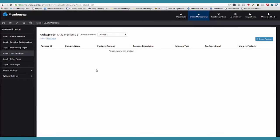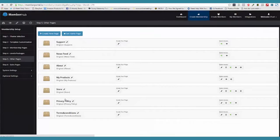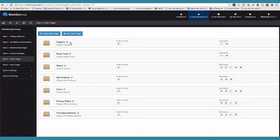Now we come over here to other pages. These are pages that are not necessarily part of your membership site, but they're necessary. So you have a support page — we've already got the template for you. You've got your newsfeed page, an about me page, my products page, the store page, privacy policy, terms and conditions. You can come over here and add your own pages. Pretty cool stuff.